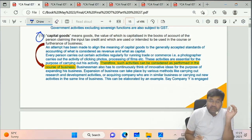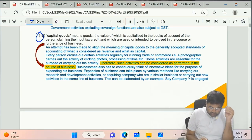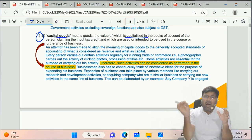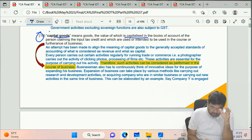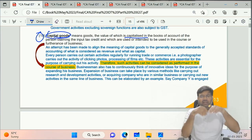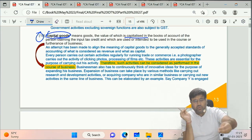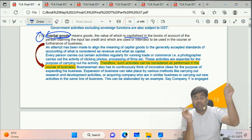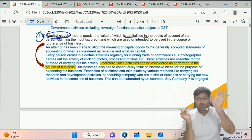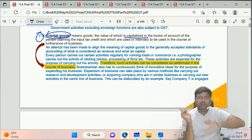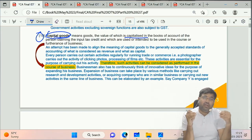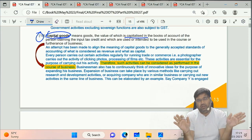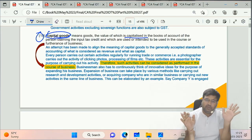Clause 19 of Section 2 - Capital Goods. Very simple definition: whatever goods you have capitalized in your books of accounts, those are capital goods. It doesn't matter whether you did it correctly or not. If you capitalize even raw material, it becomes capital goods. If you don't capitalize plant and machinery, it won't be capital goods for GST. Whatever is capitalized in books = capital goods.